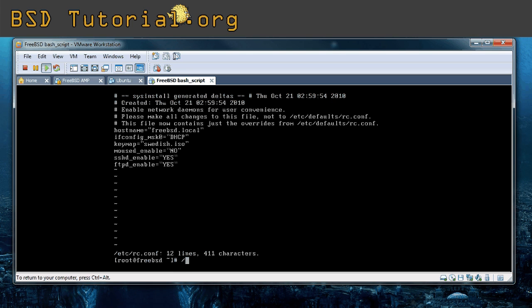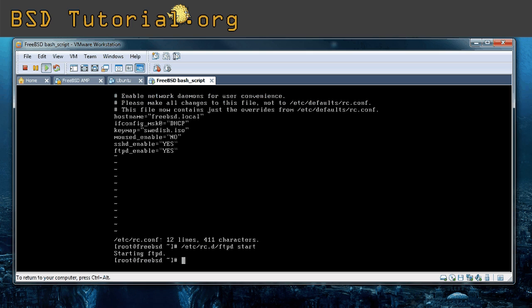Now you just need to use the command etc rc.d ftpd and start. This brings up the ftpd server.